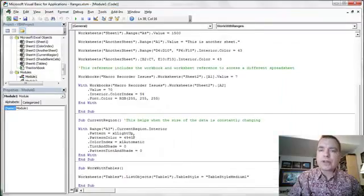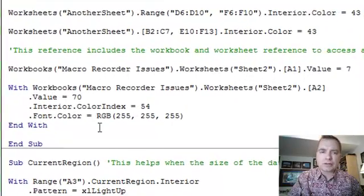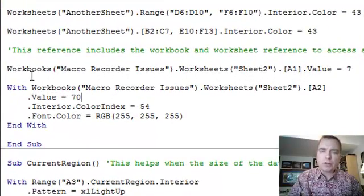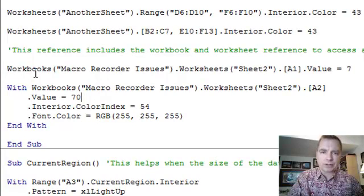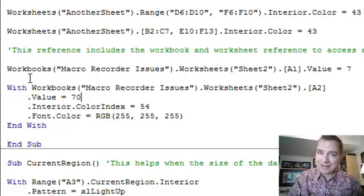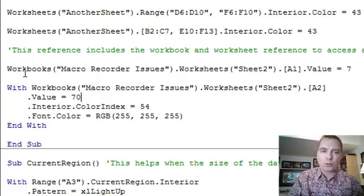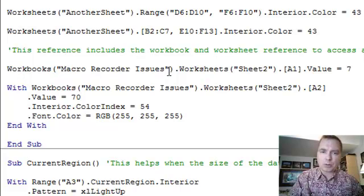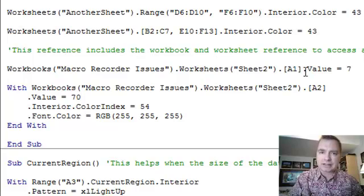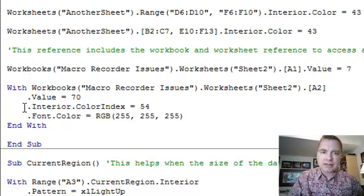So three things in today's Excel video. If you want to access a workbook besides the workbook you're in when you write the code, number one, it's got to be open. And then workbooks and then parentheses and quotes with the name of the workbook, parentheses and quotes, the name of the worksheet, and you can access it.